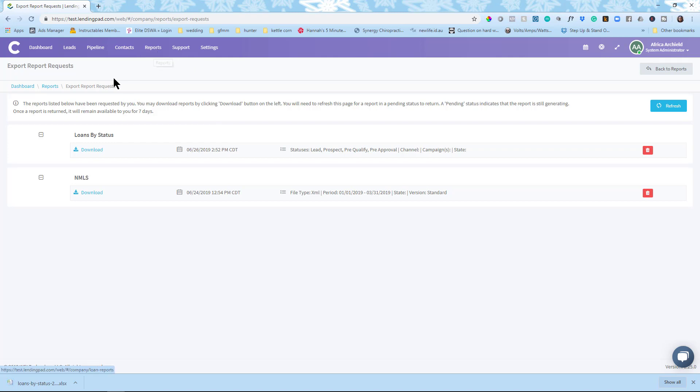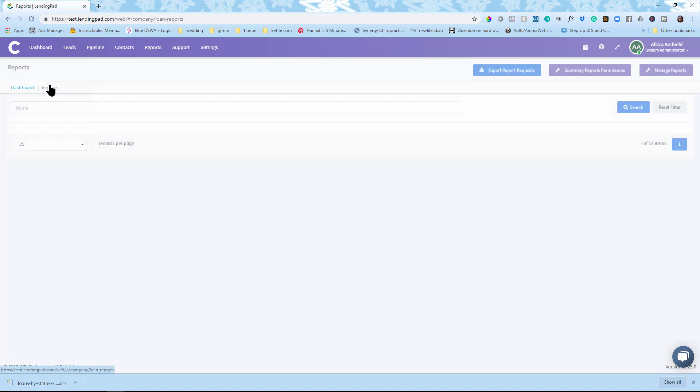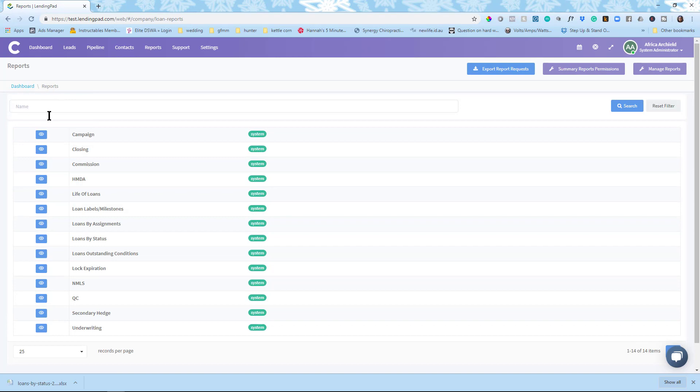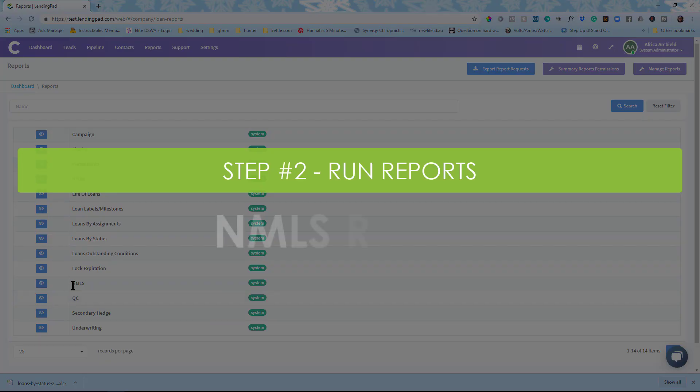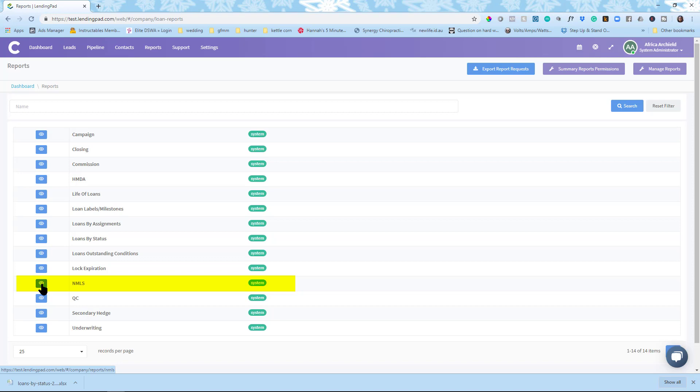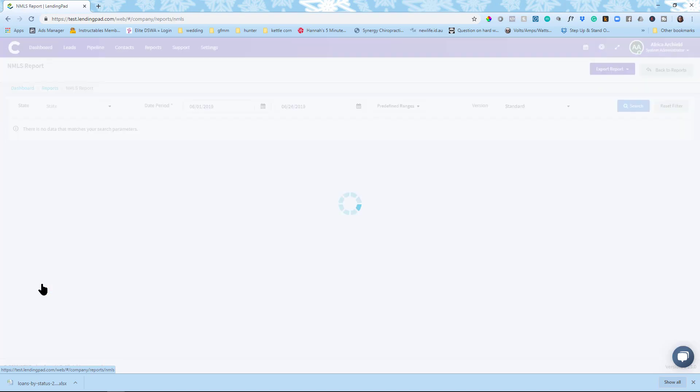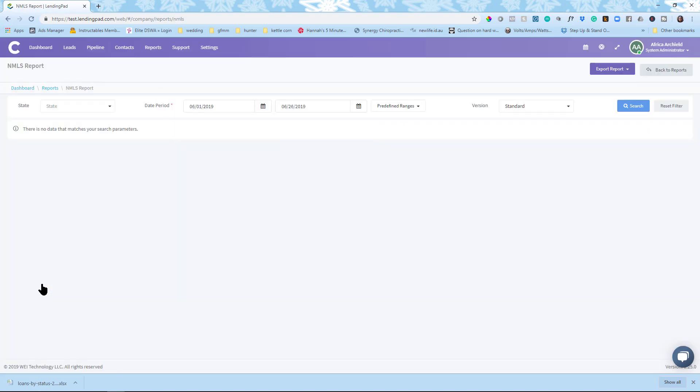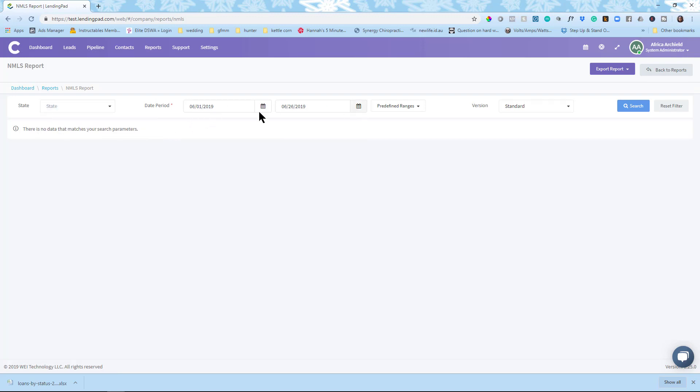So that's one report that you may want to not only run but also export so you can manipulate it further or share it. So let's go back over here to reports. Let's look at another report. The report you're probably interested in is the NMLS report. Again we're gonna learn how to run that NMLS report. It's very similar. I'm gonna click here on NMLS. Again I can choose by state if I have multiple states. I can choose a time period. And so I'm just gonna go ahead and do last quarter.